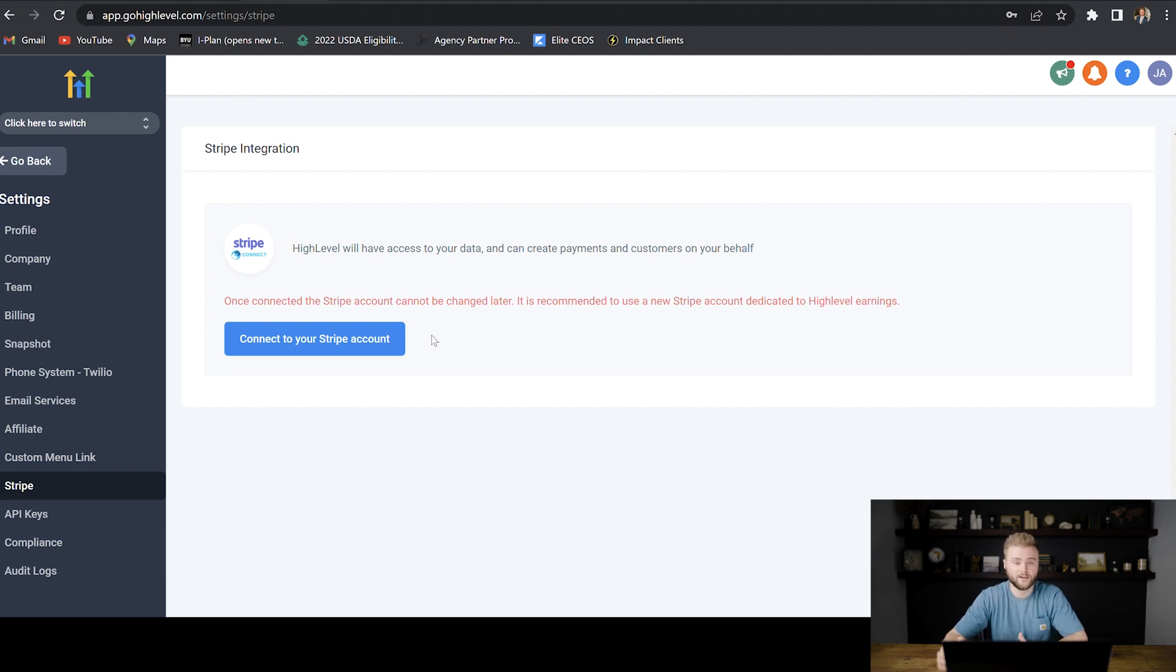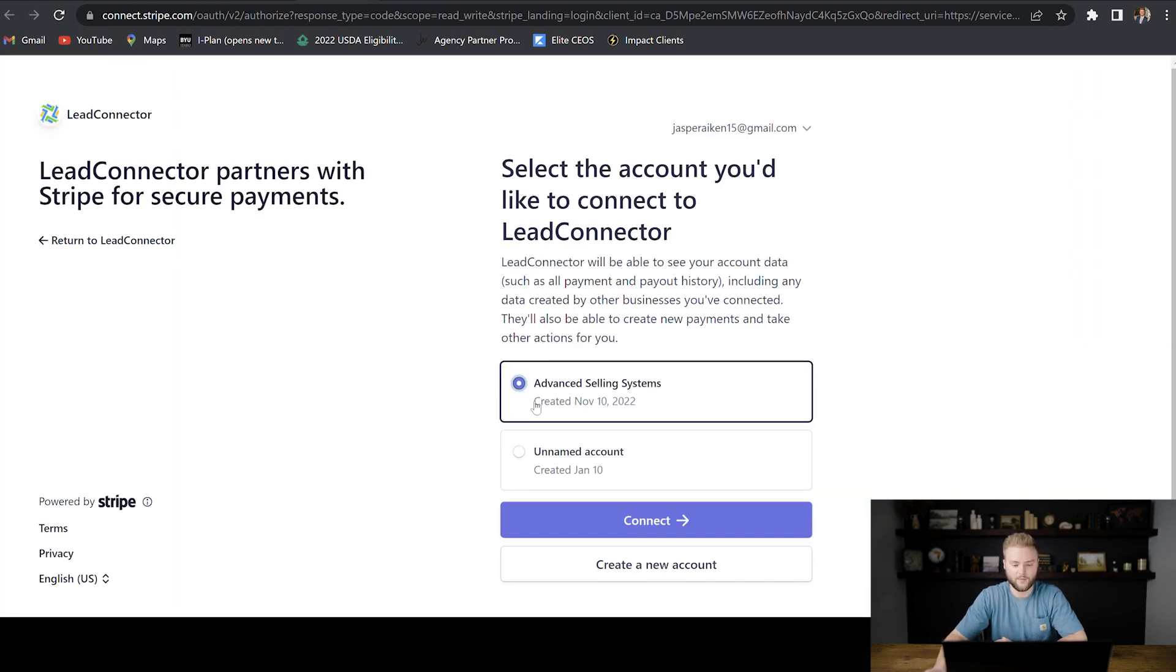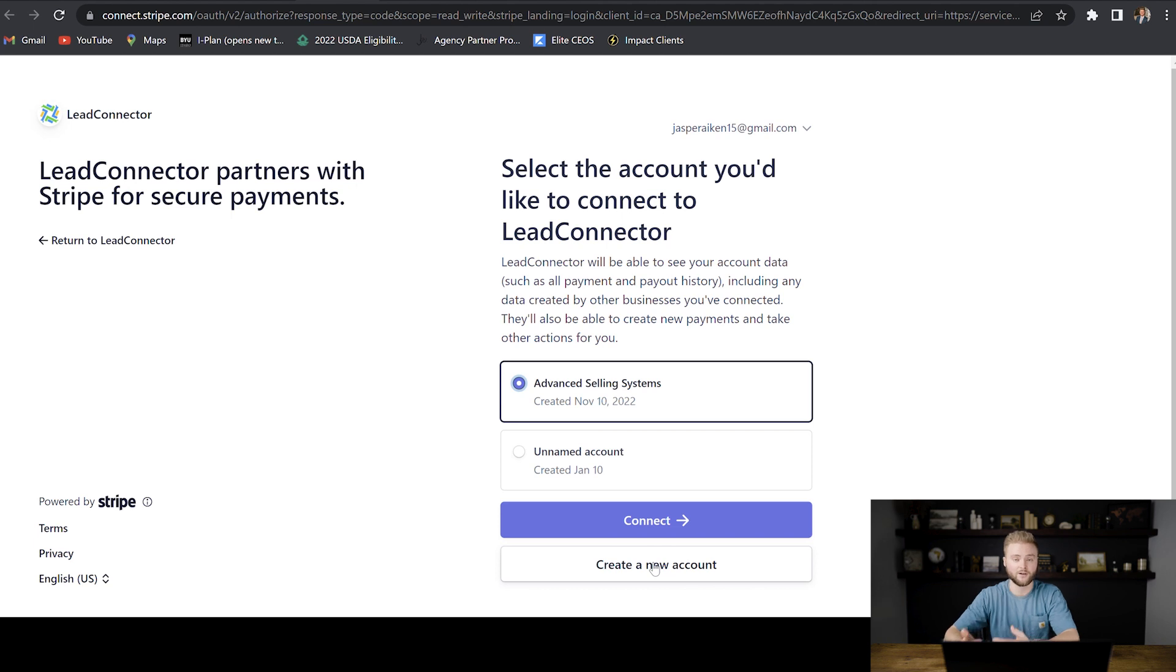So to connect your account, we're just going to hit the connect button right here. And then this is going to take us to Stripe. I already have an account set up, but yours won't show anything here. You'll just hit create a new account. Then you'll go through the process with Stripe, creating that account and getting everything set up.